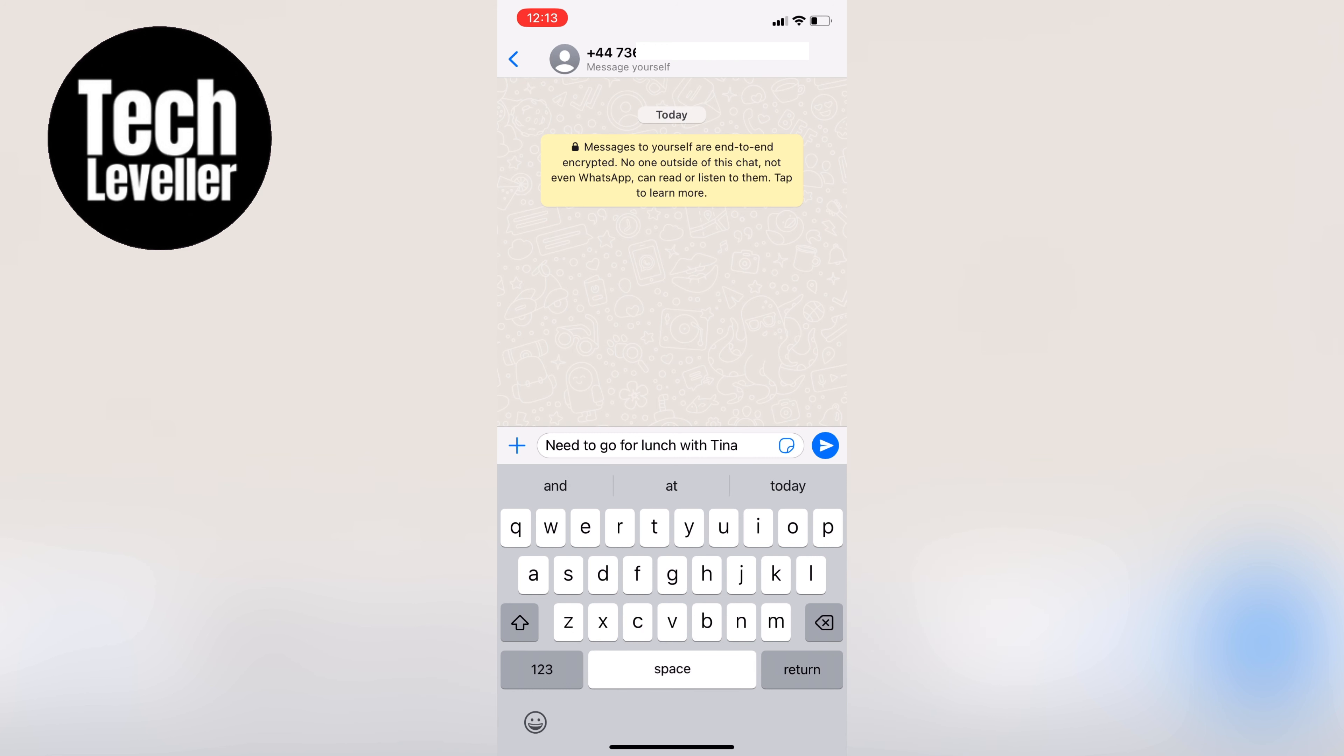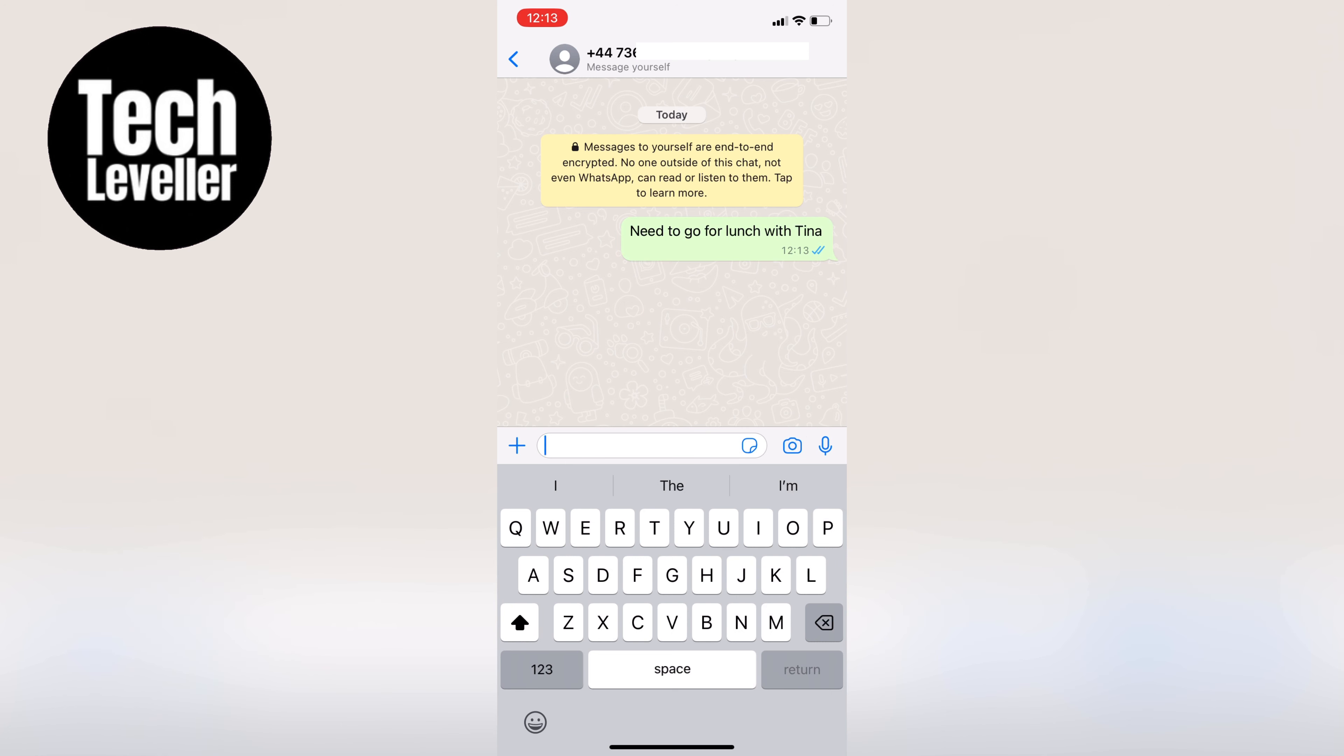So next time you need to message yourself, remember that it's easy to do on WhatsApp. Thanks for watching, and don't forget to subscribe for more tech tips and tricks.